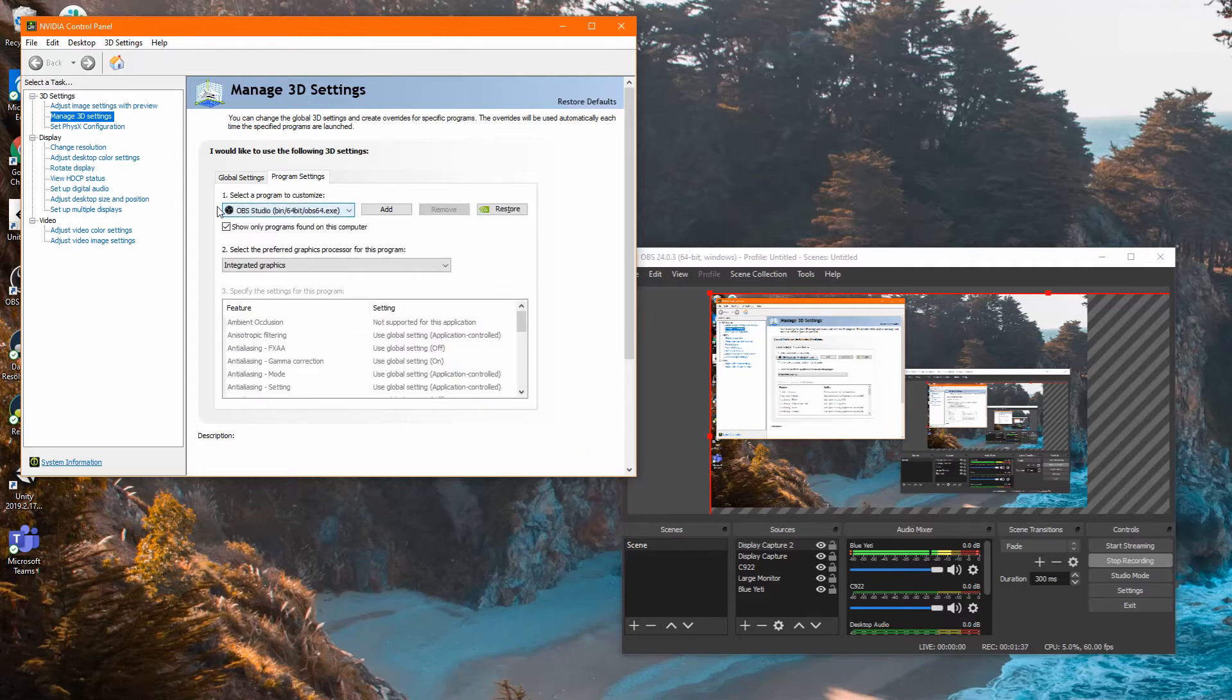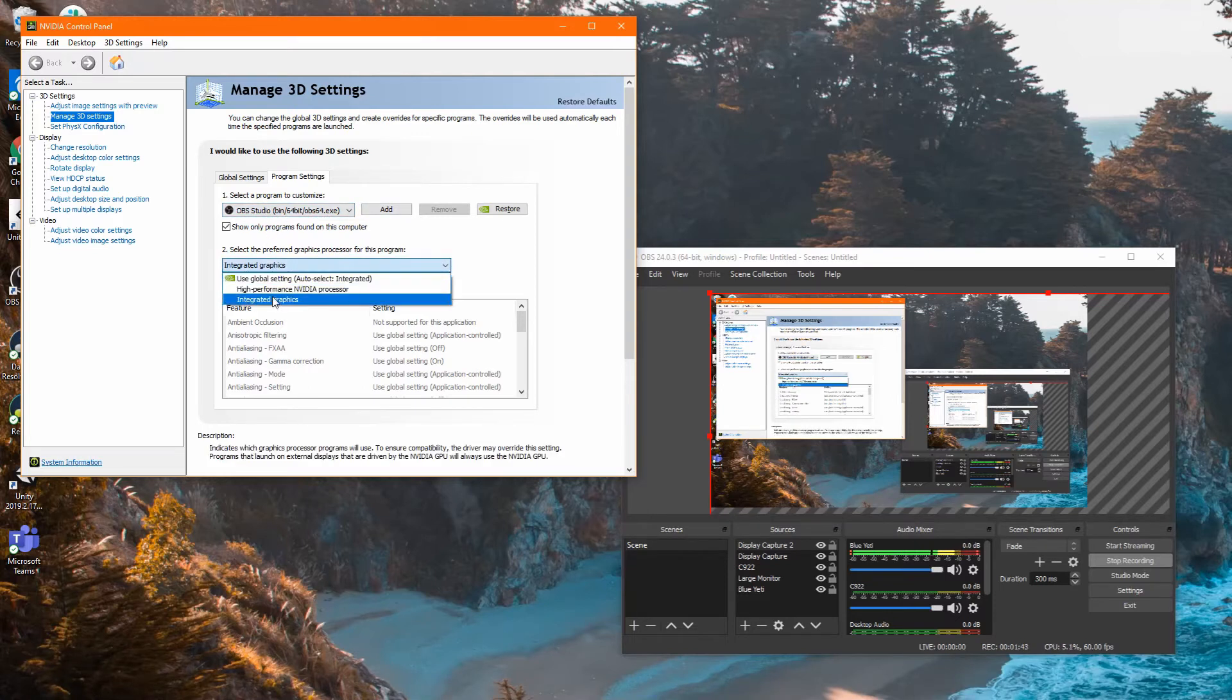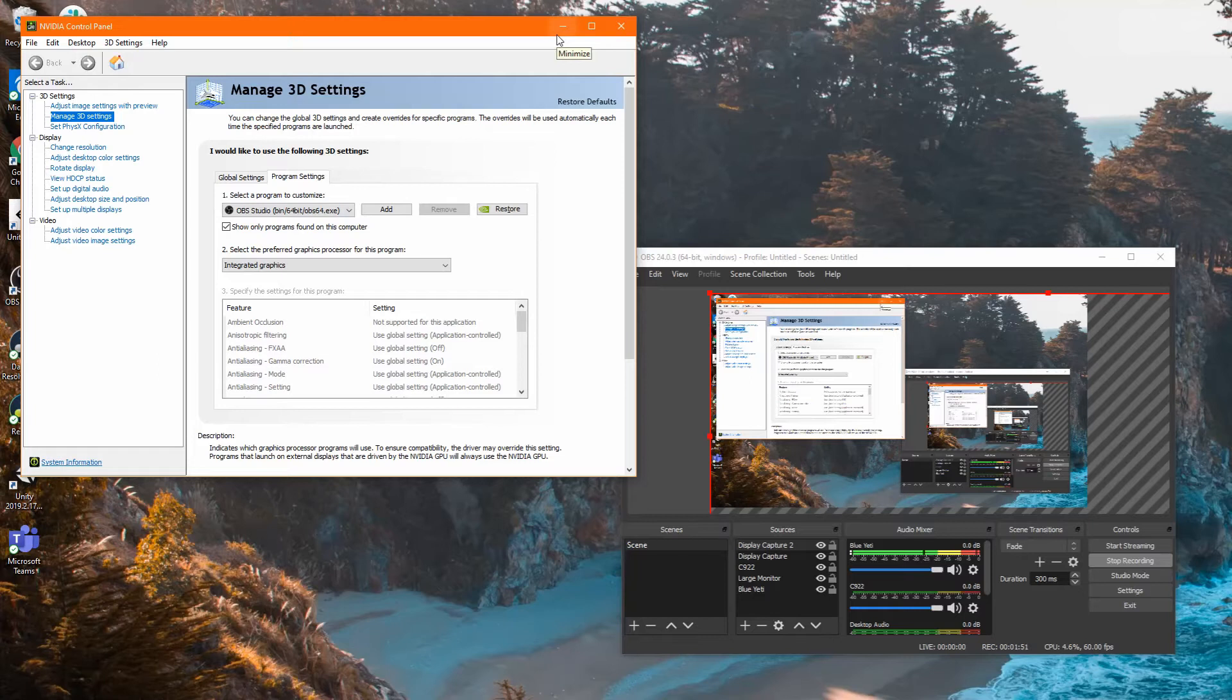Then you select the program, your OBS Studio, and make sure that it's set to integrated graphics. That should solve the issue. For my particular case, that did not work.